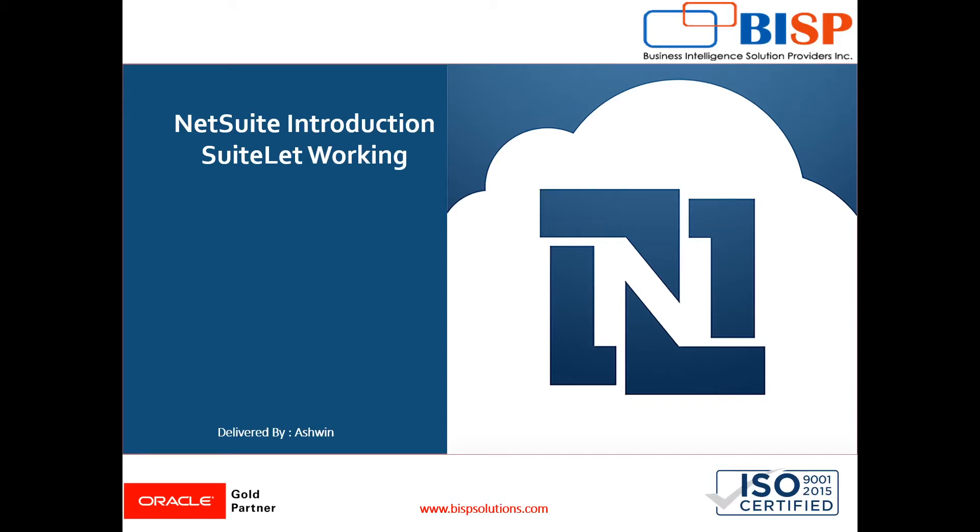Hello friends, welcome to BISP Solutions. I'm Ashwin, and today we're going to see how suitelet works. In our last video of this series, I showed you how to design a suitelet, so I recommend you go through that video. Now in this video, we'll see how data is taken from a suitelet and saved into a record.